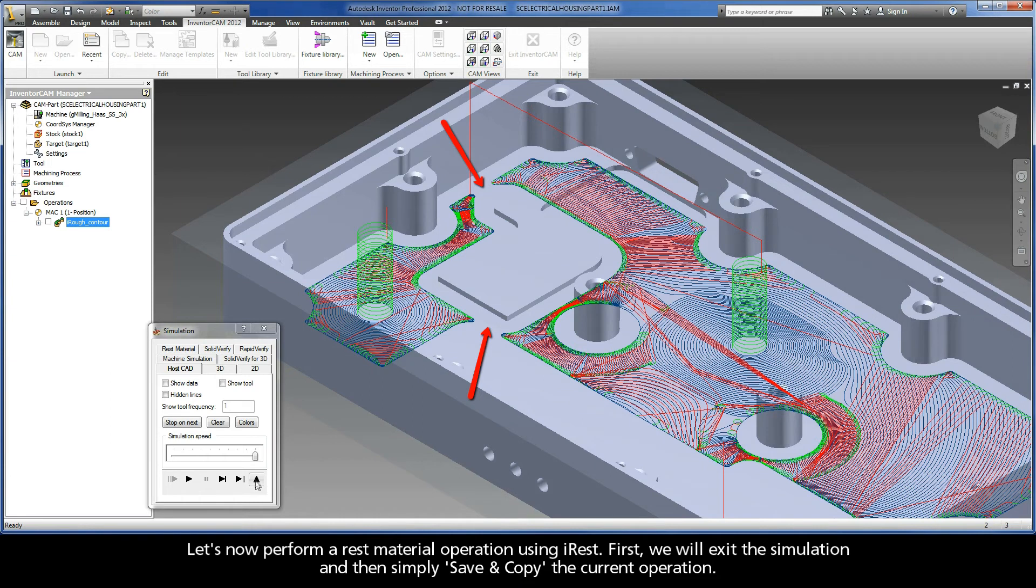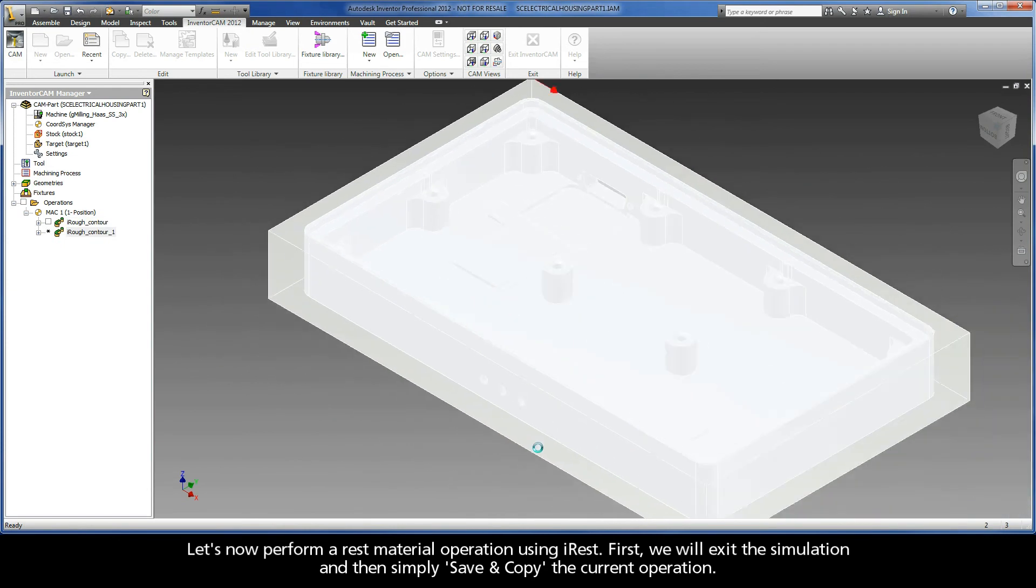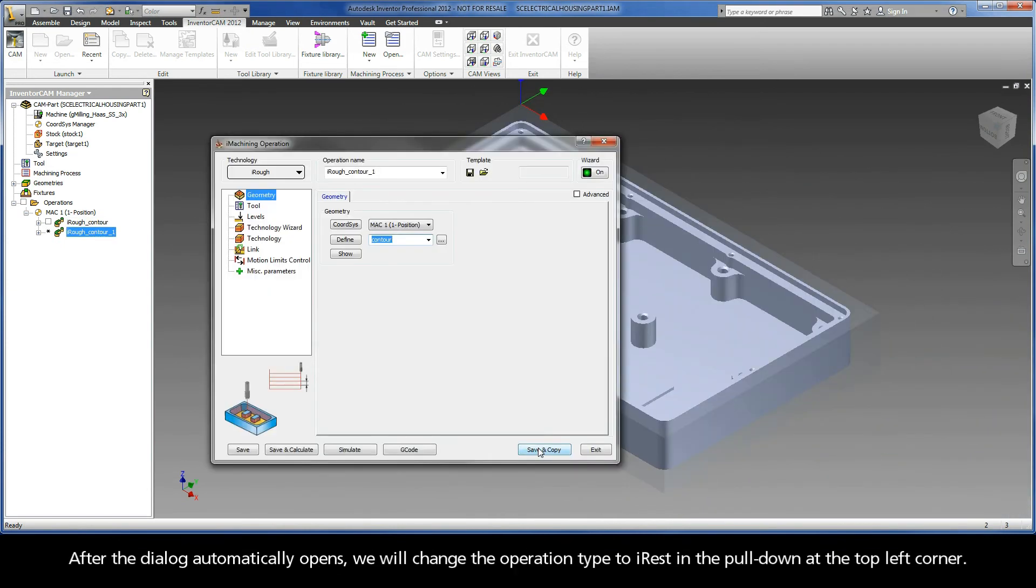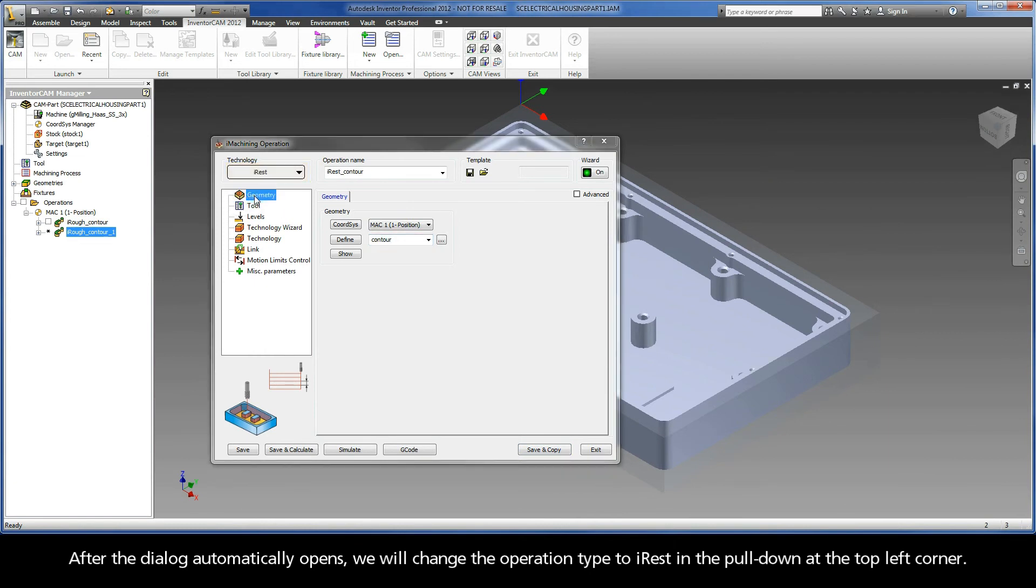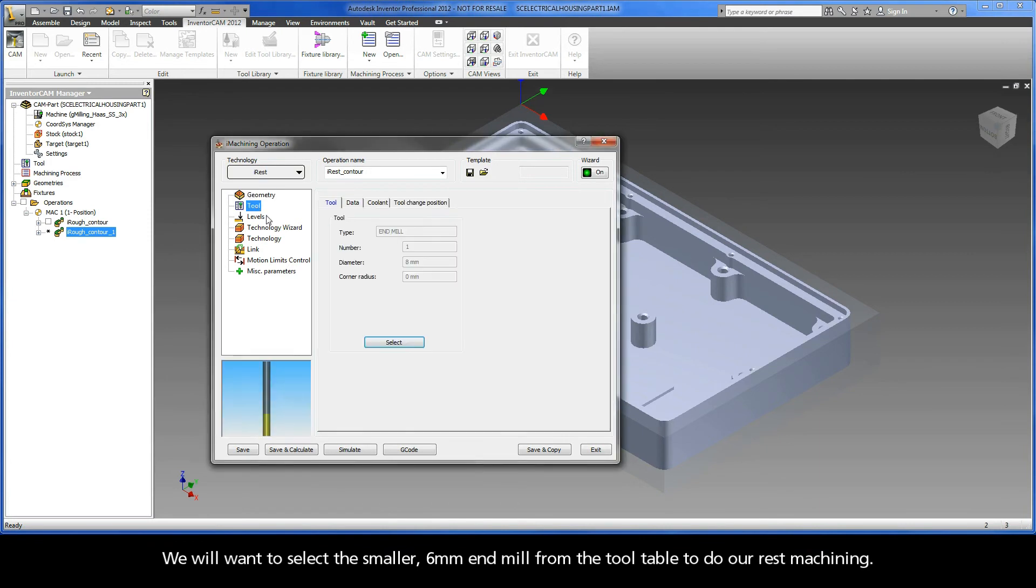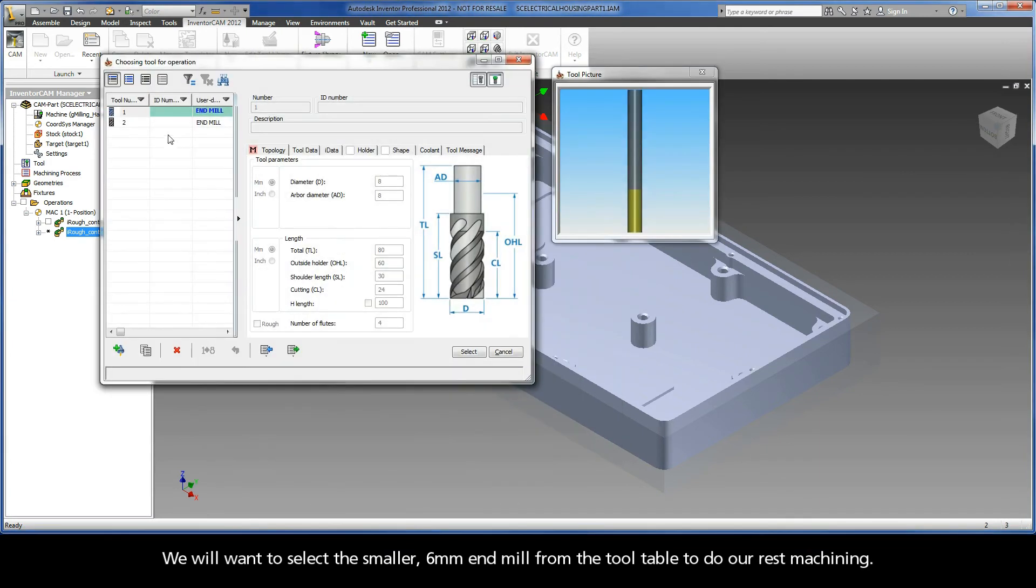Let's now perform a rest material operation using iREST. First, we will exit the simulation and then simply save and copy the current operation. After the dialog automatically opens, we will change the operation type to iREST in the pull-down at the top left corner. We will want to select the smaller 6 millimeter end mill from the tool table to do our rest machining.